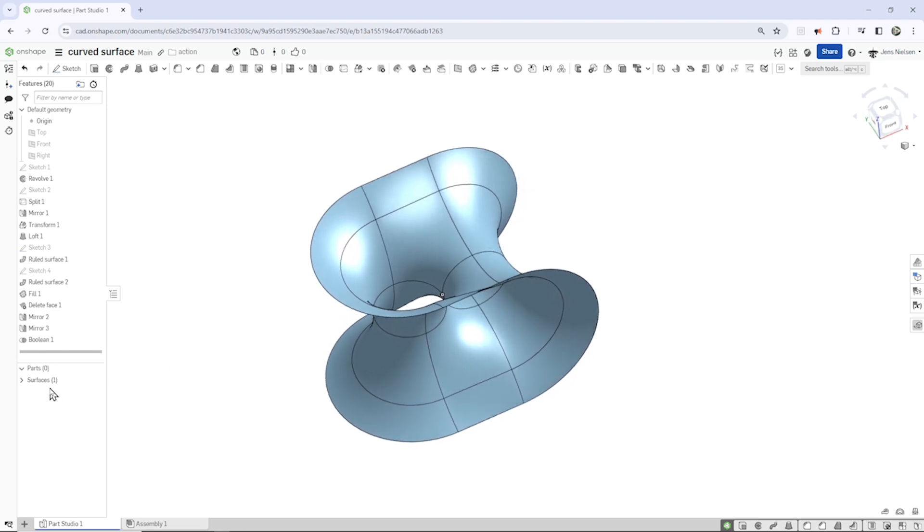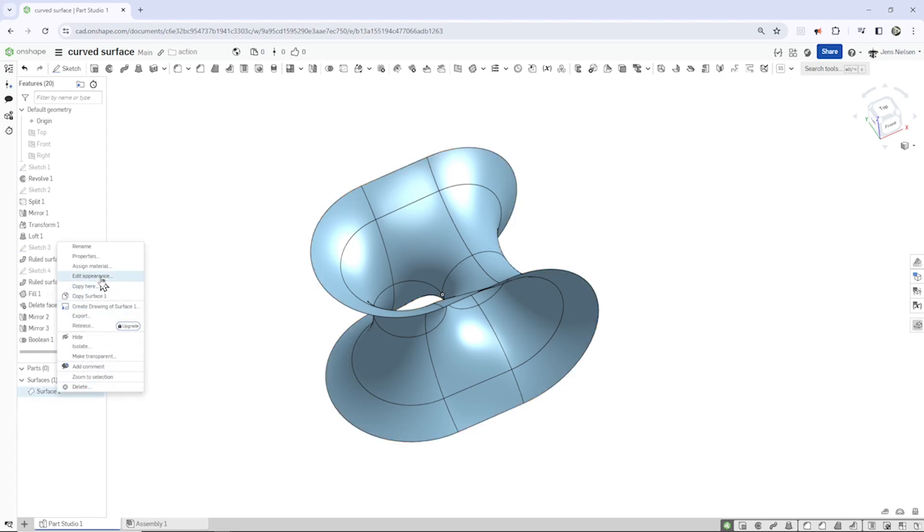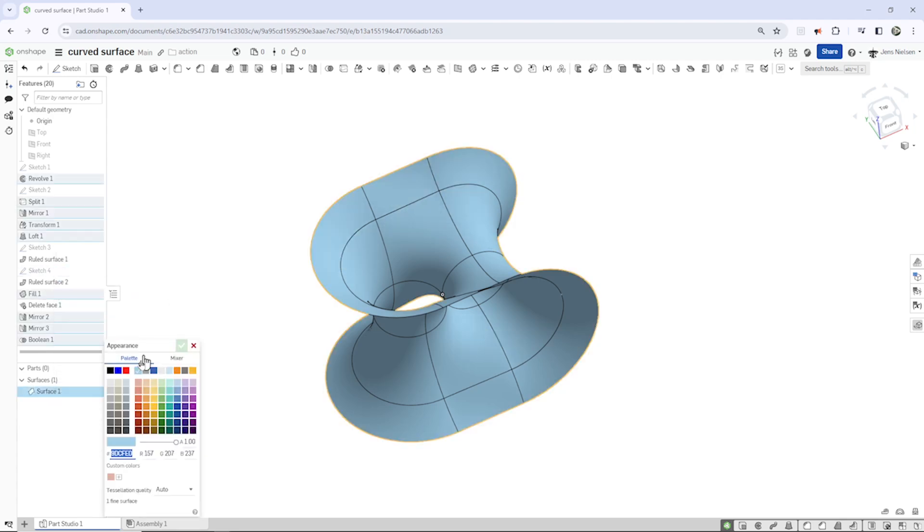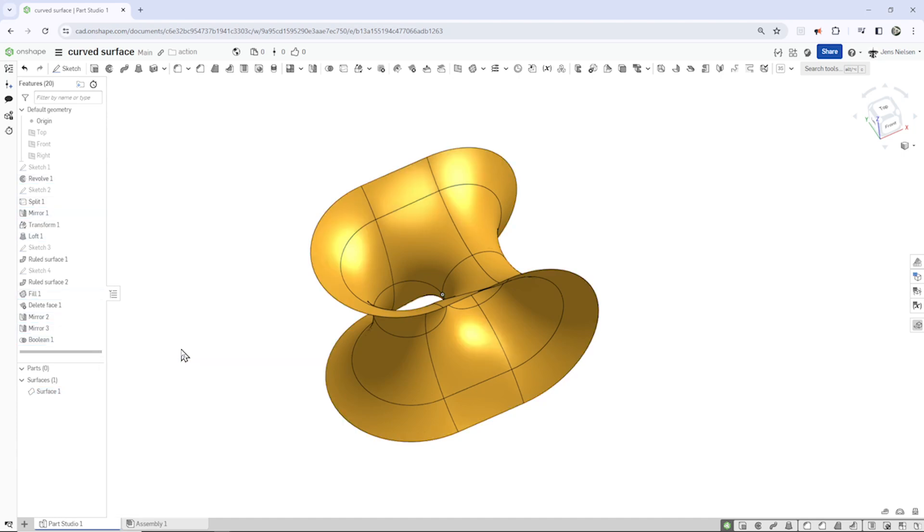Maybe you want to apply some nice color to that, add an appearance, take that orange yellow.